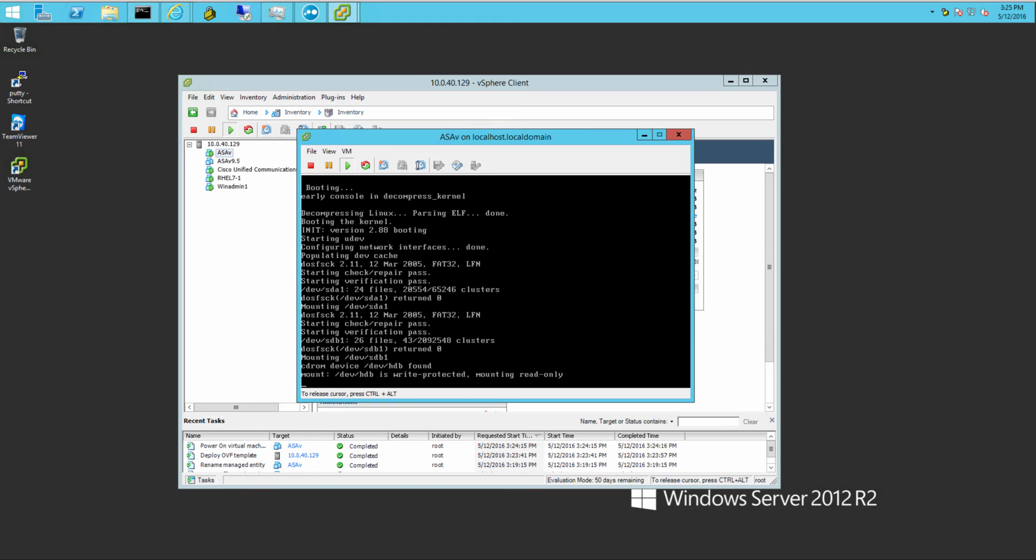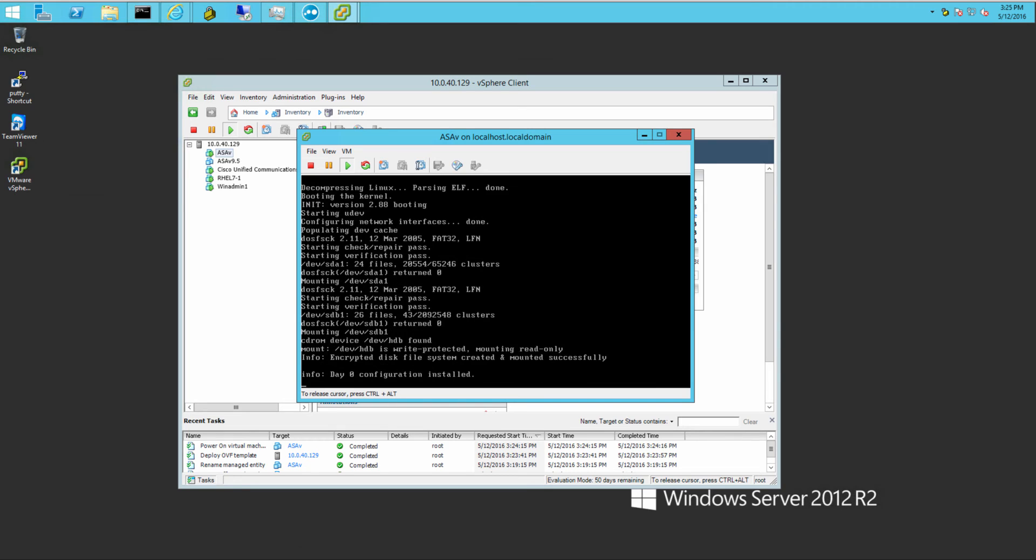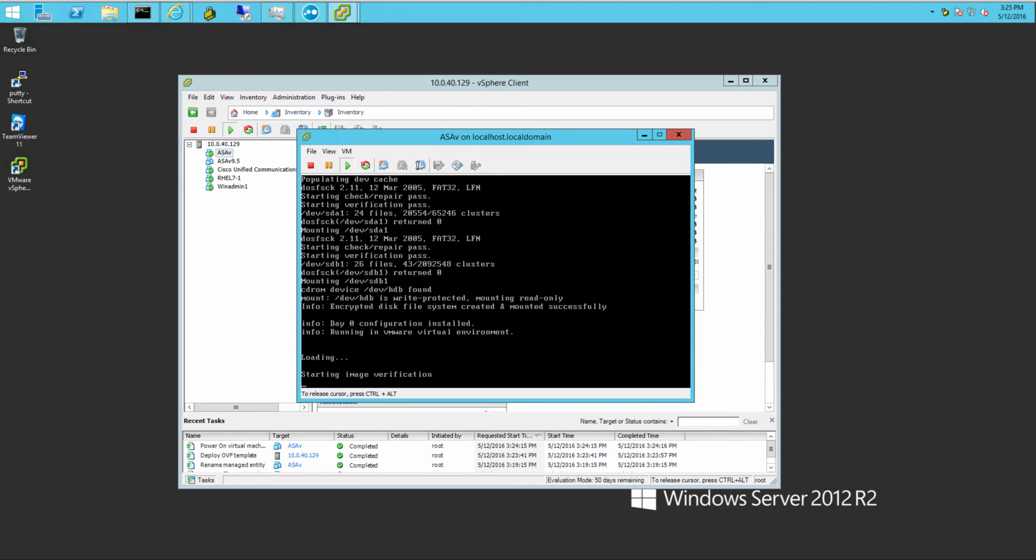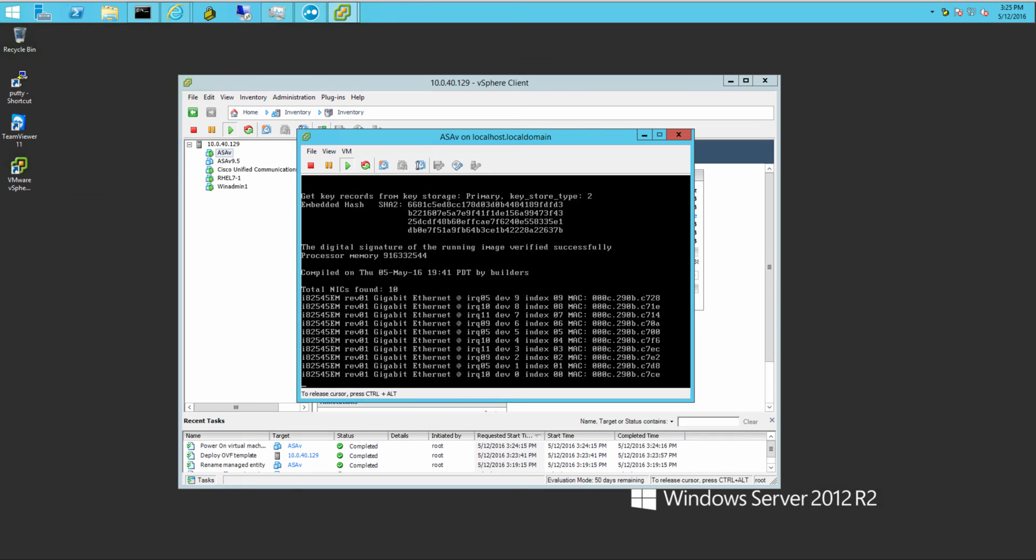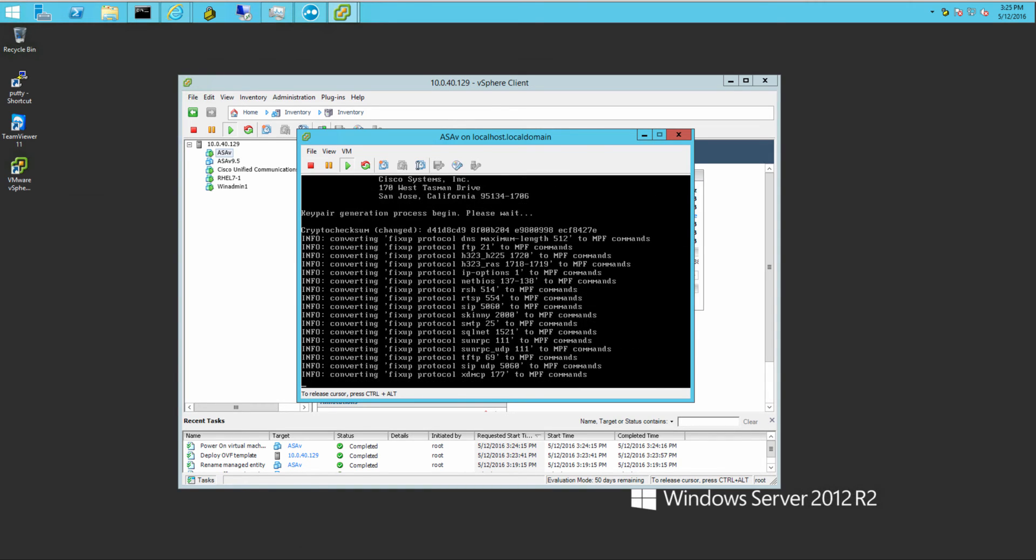You can see it's booting up. All kinds of just random characters as it's displaying information all over the screen.